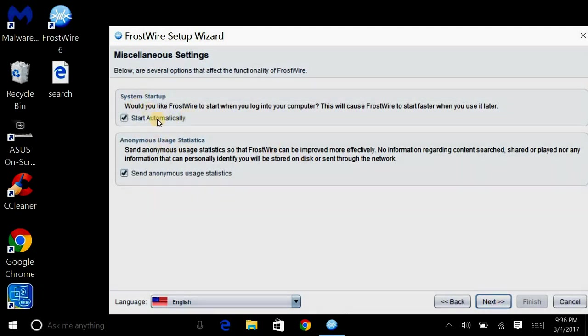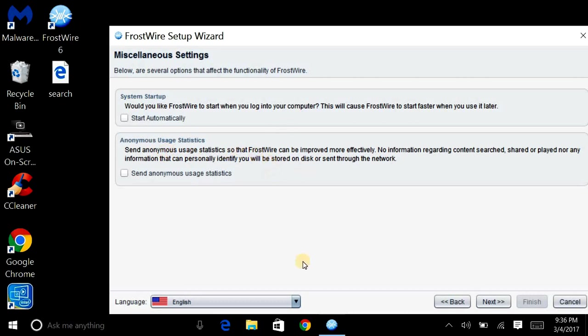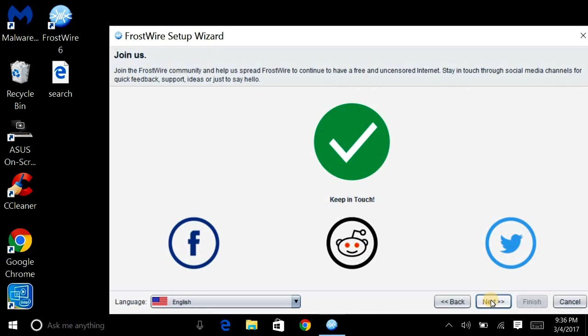And then it's going to start automatically. That means in your system startup. You don't want that. I don't do that. Okay. And then I don't send that neither. So make sure you don't click none of those because this is sending to Frostwire. And if you're just using it for music, you don't need all that. And then hit.